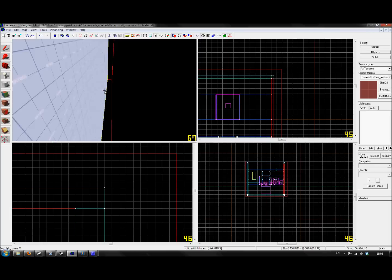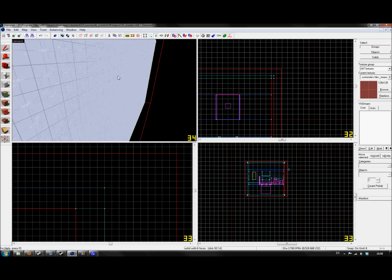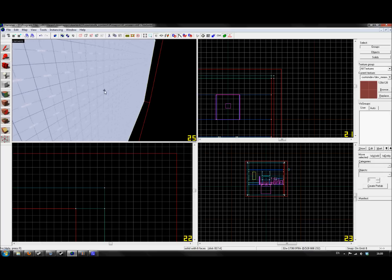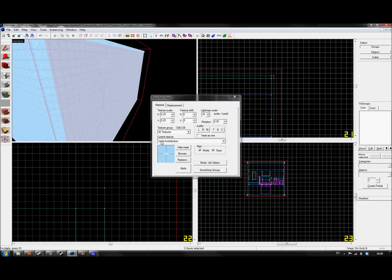For example, Hammer basically - it becomes a null face anyway, which is what No Draw does. It tells the compiler don't bother to compile, don't bother to render it. So if, for example, this face here - the compiler can see that it's touching the void, the player's not going to be able to see it, it's going to make it a No Draw anyway.